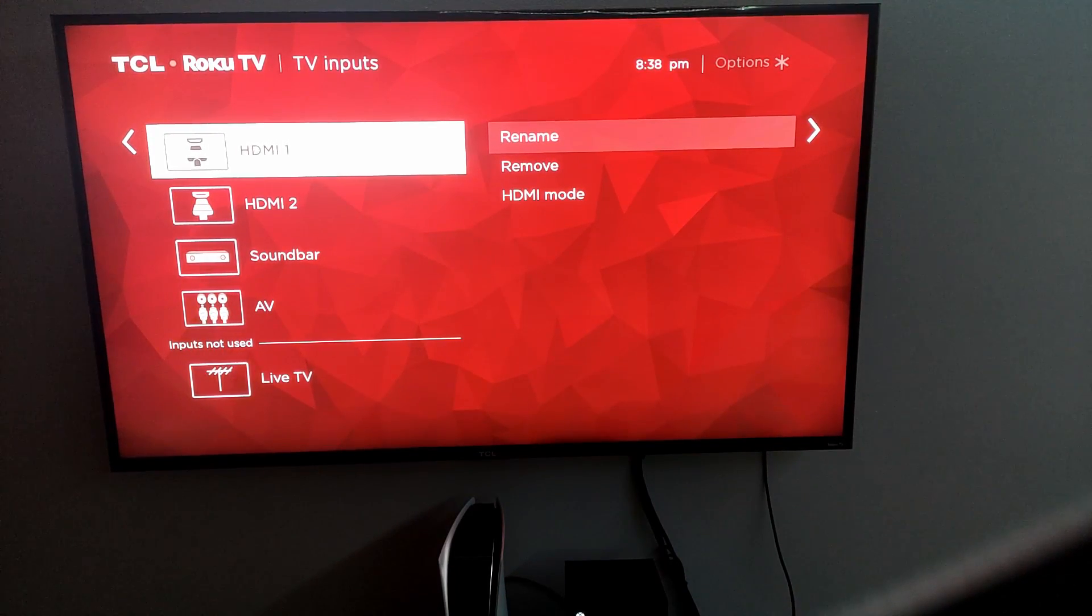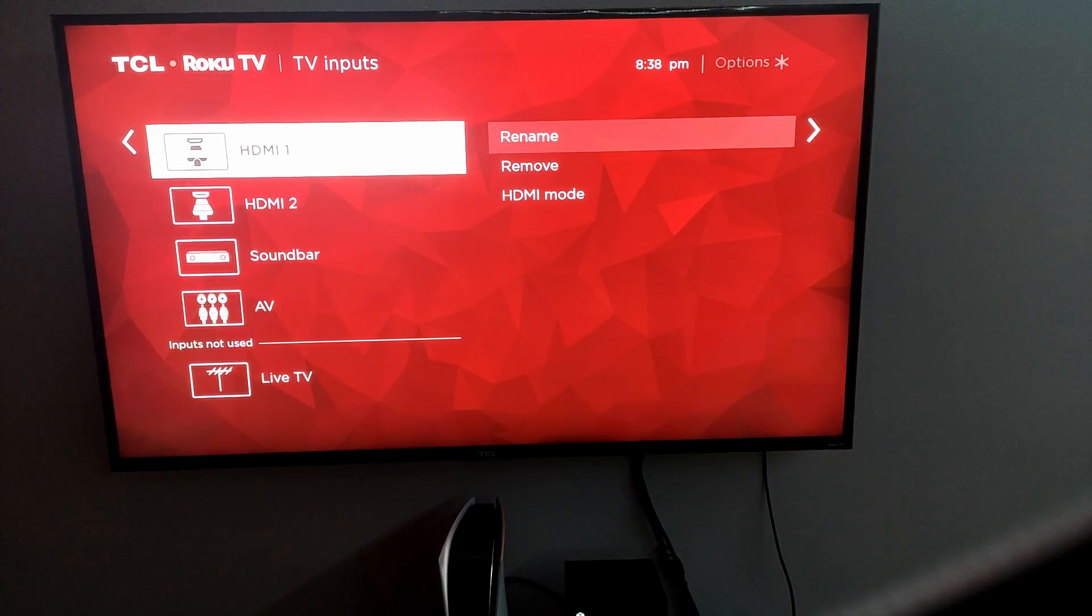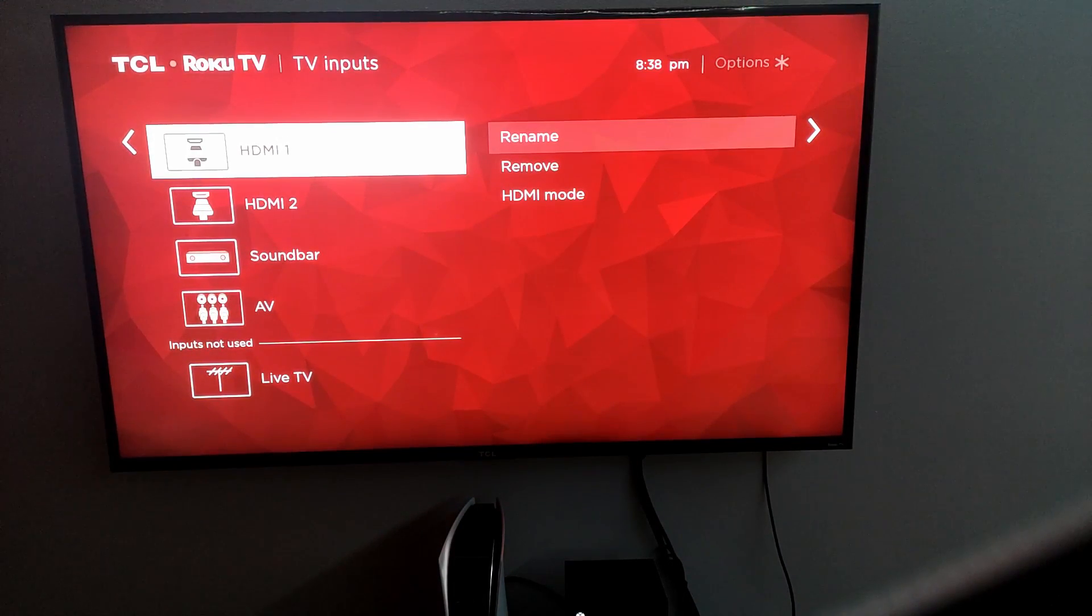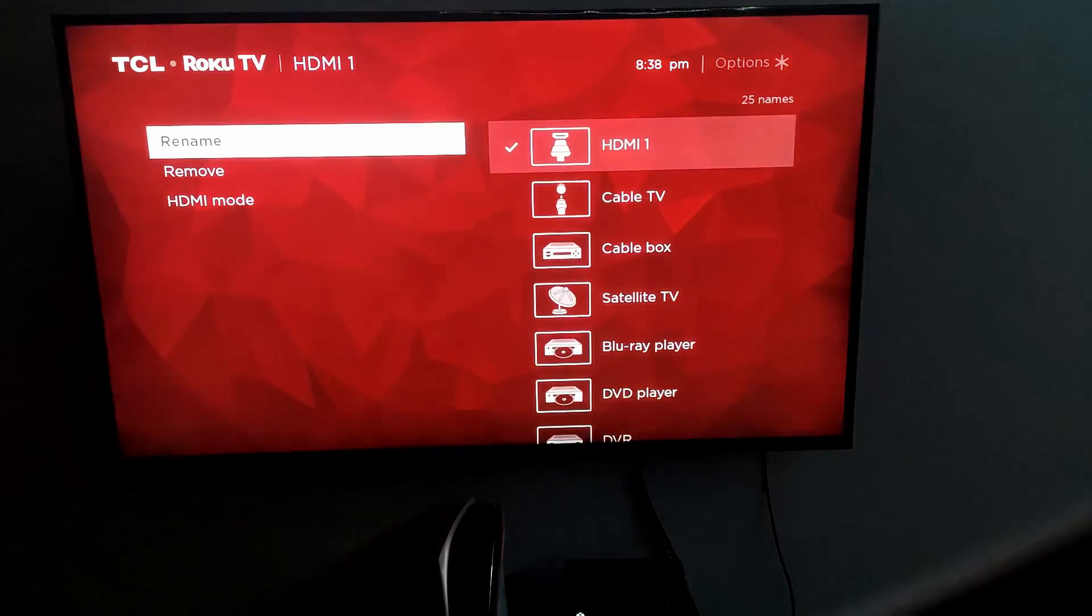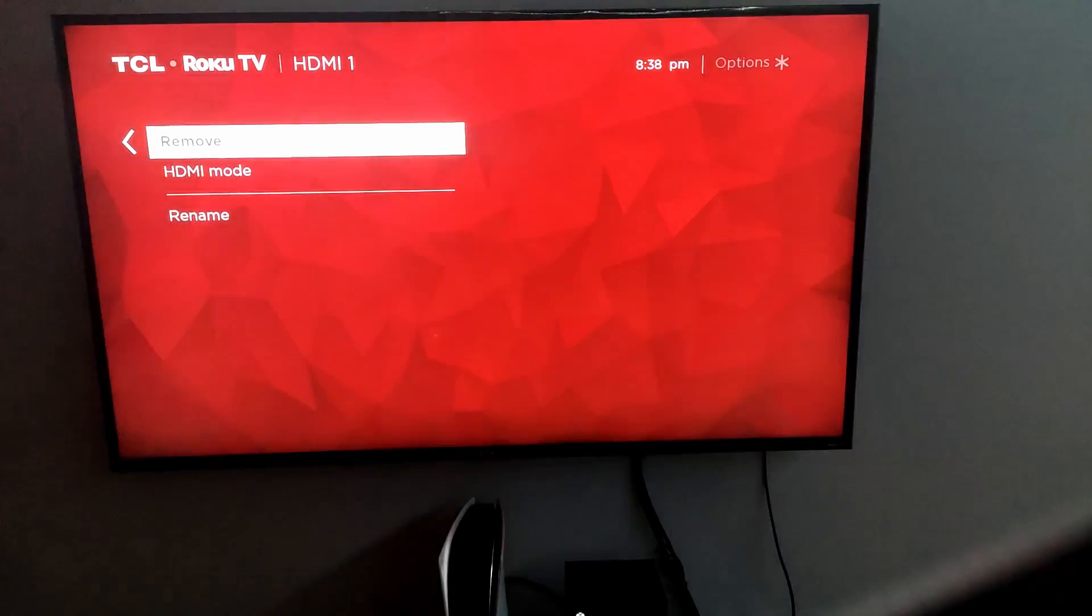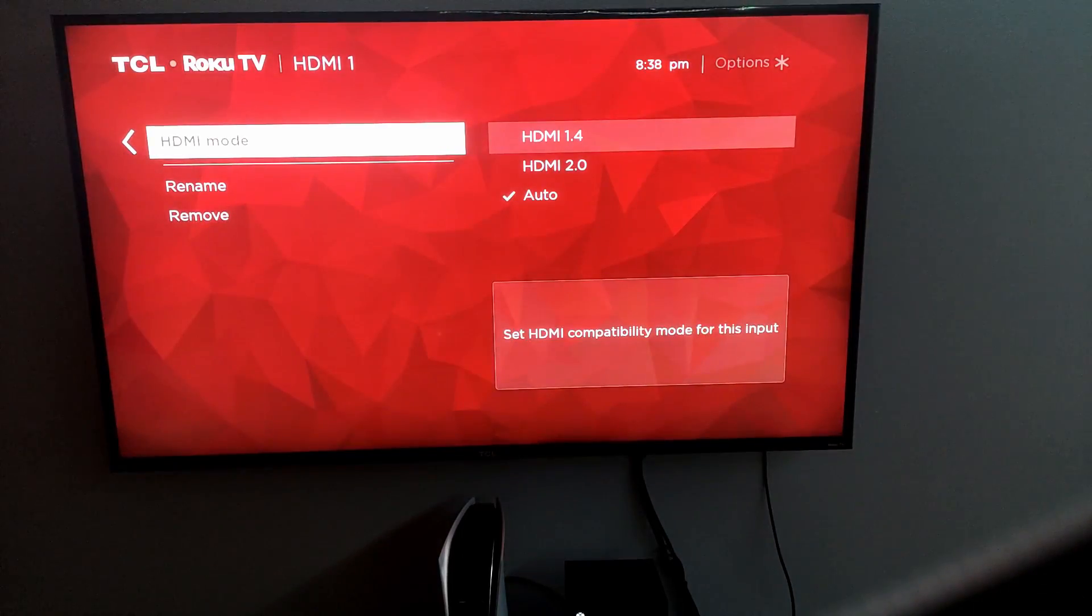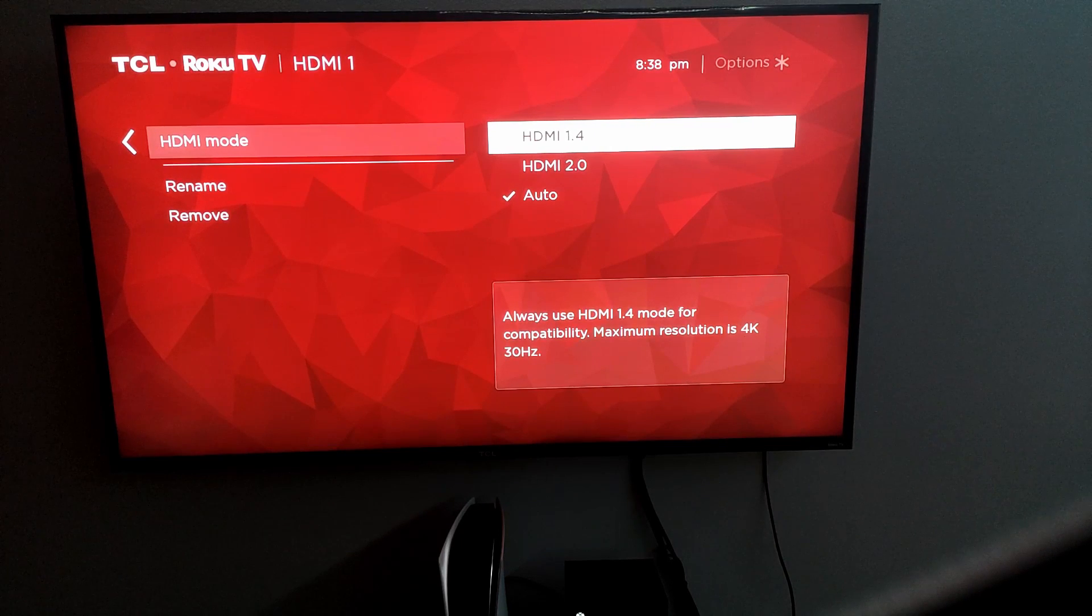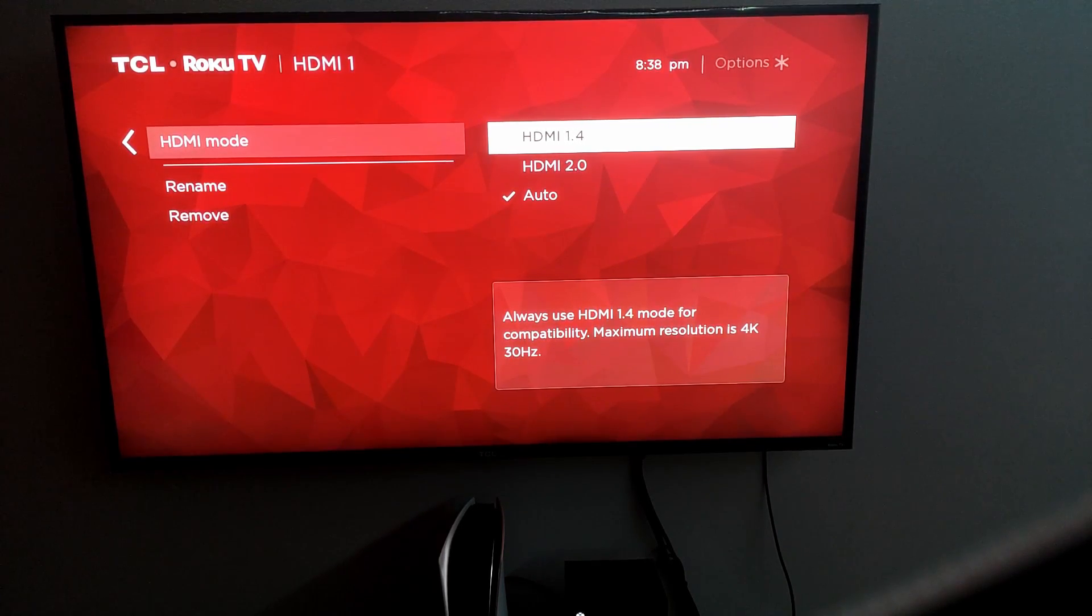But my Xbox is in HDMI one and the PS5 is in HDMI two. So what we're going to do here is we're going to go to HDMI one. We're going to go over and then we're going to go to HDMI mode. And as you can see, this is the problem right here, guys. It's on auto.